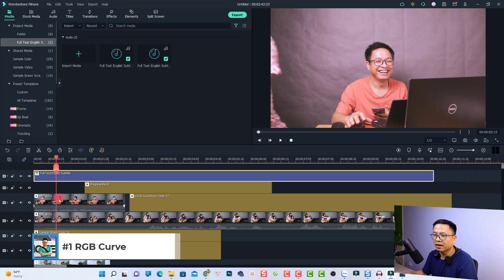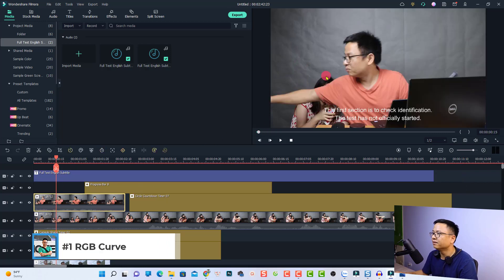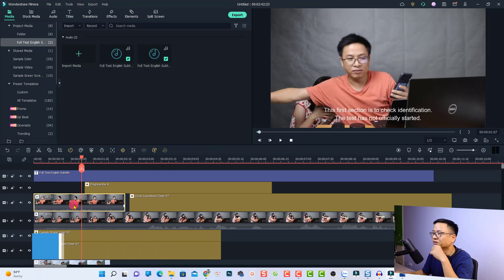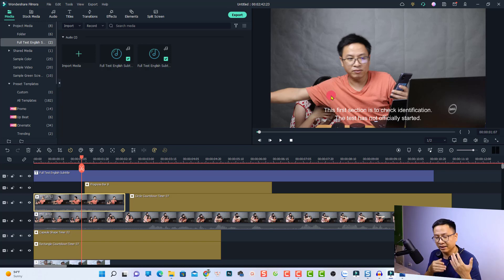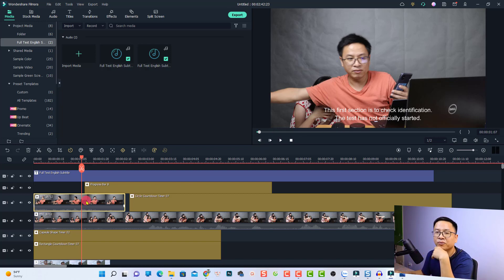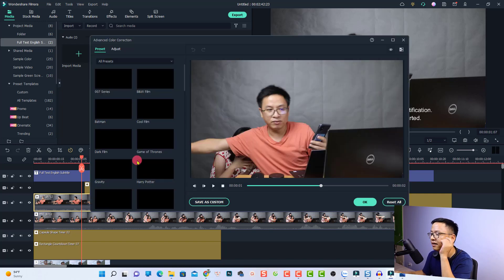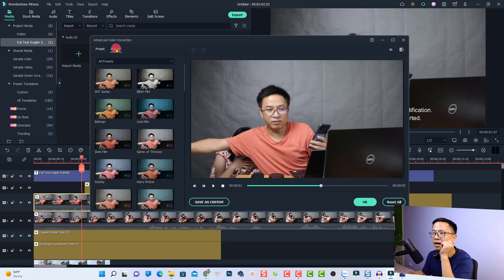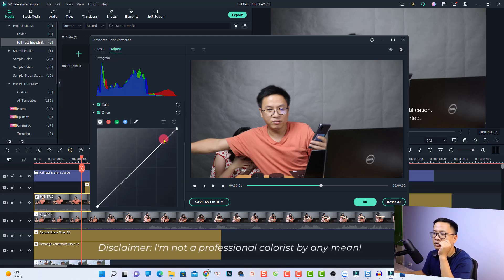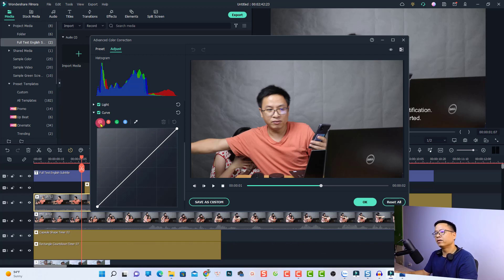I have a video on the timeline — a video of me and my daughter, shot with my Canon 800D in standard picture profile, so there's not too much color grading needed. To access the color grading tools in Filmora 11, select the video, click the Color button, then Color Correction. Go to the Adjust tab and scroll down — you'll see the curve with contrast and red, green, and blue channels.